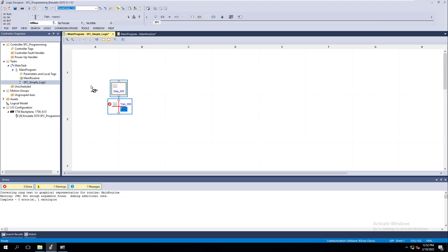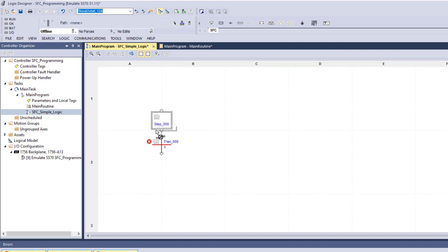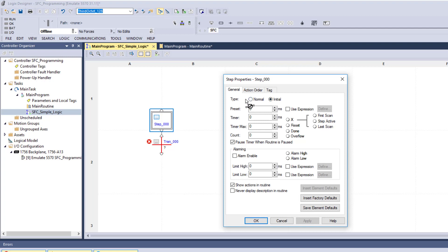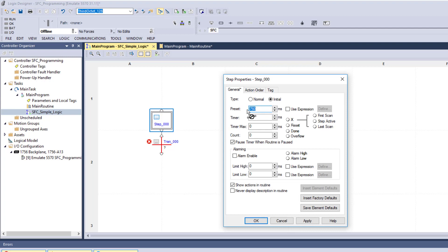Now we've added that and we're offline, so we're going to start adding our program. Step zero is just a tag name. You need to understand that the very first step is your initial starting point for when the sequential function chart starts. We're also going to show you the time base feature — we're going to use this as a timer scenario. I'm going to put it at 750 milliseconds, which is three quarters of a second, then hit Apply and OK.